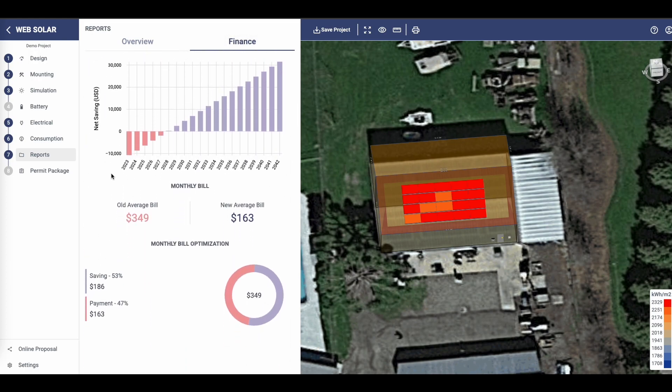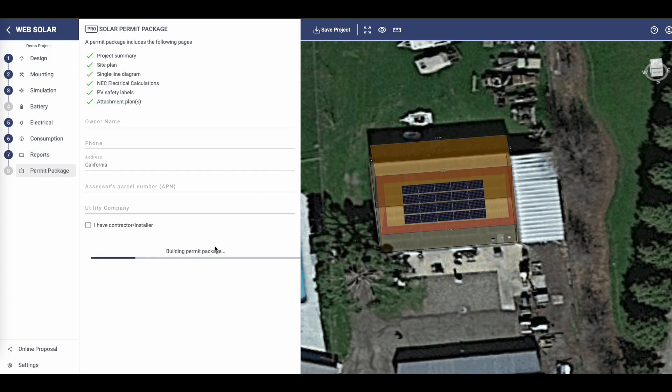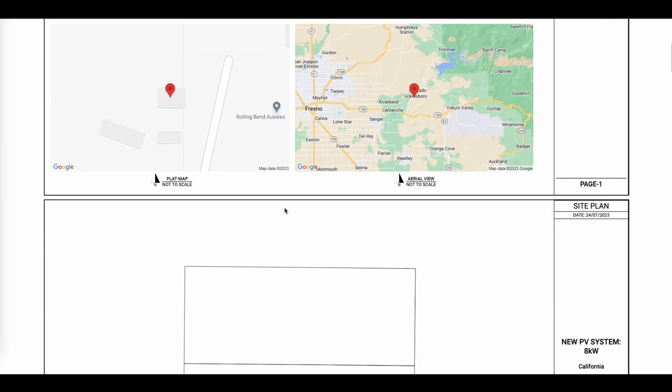Now, let's move on to the final step: the permit package. Simply navigate to the designated page and click on Generate Package to complete the process.